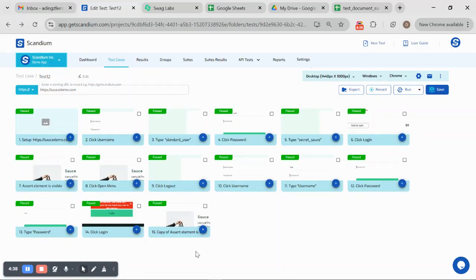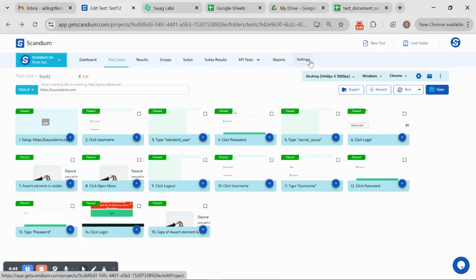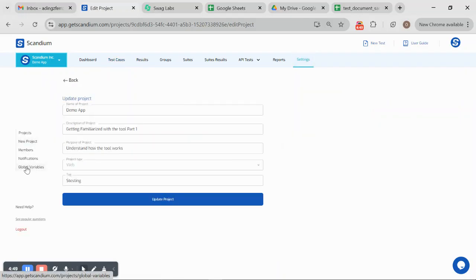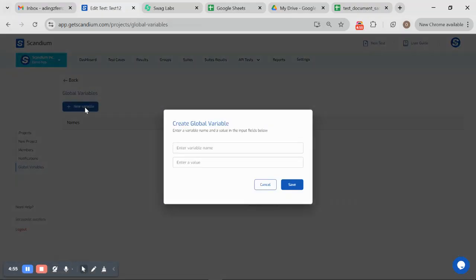For our global variable, all I need to do is go to my settings on my navigation bar, click on settings. On the left-hand side of my screen, I have global variable there. Click on that and I will click on the new variable button.